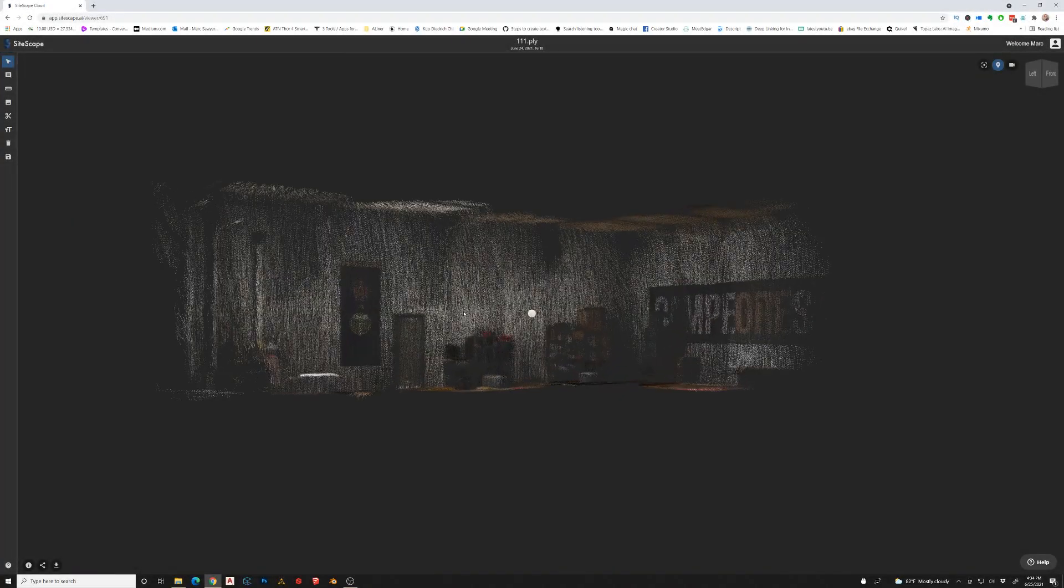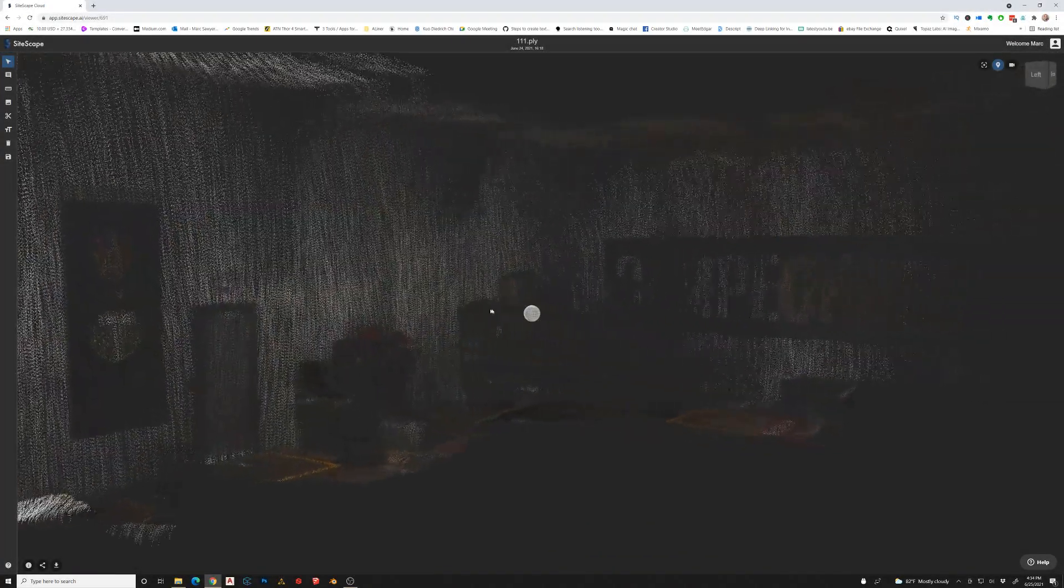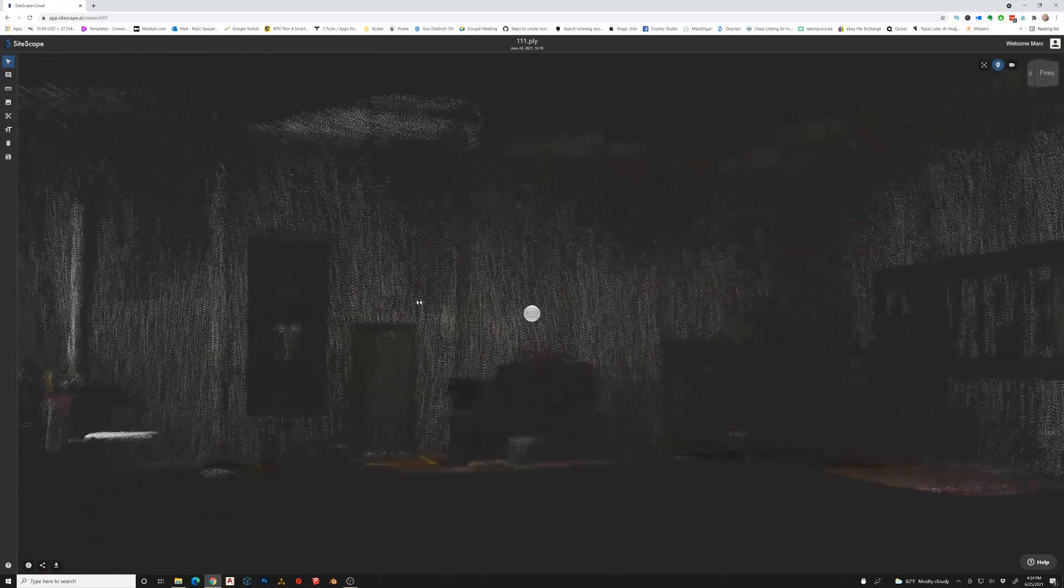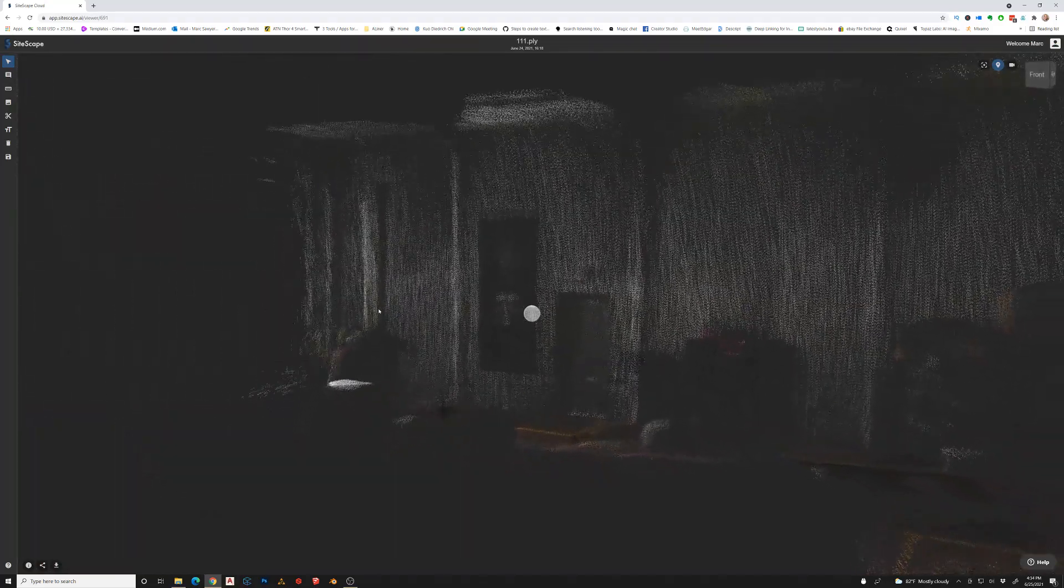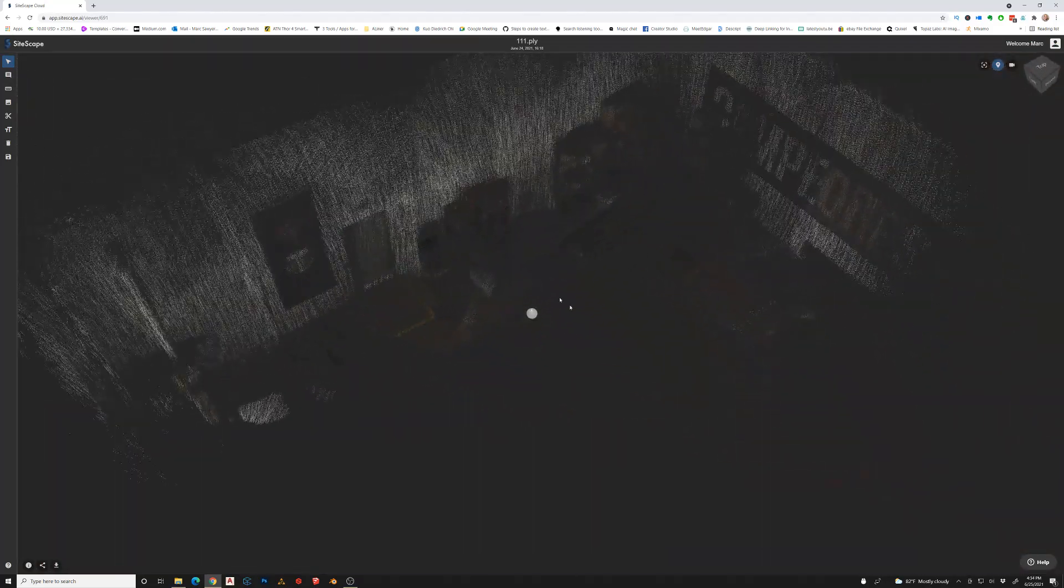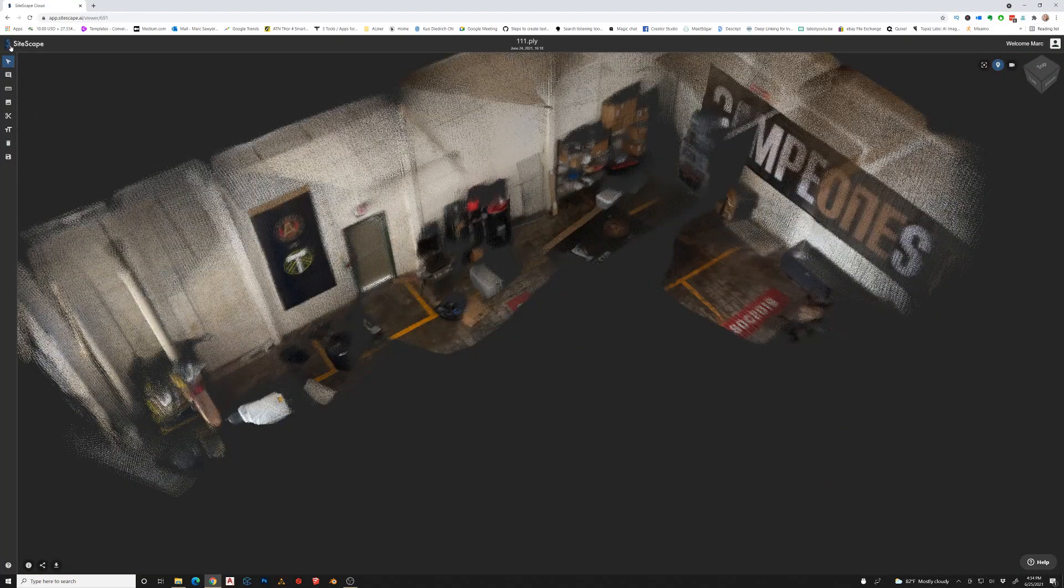In this video I want to take you through my process of working with point clouds. In particular, this is one I took of a space with a Sitescape app on my iPhone.